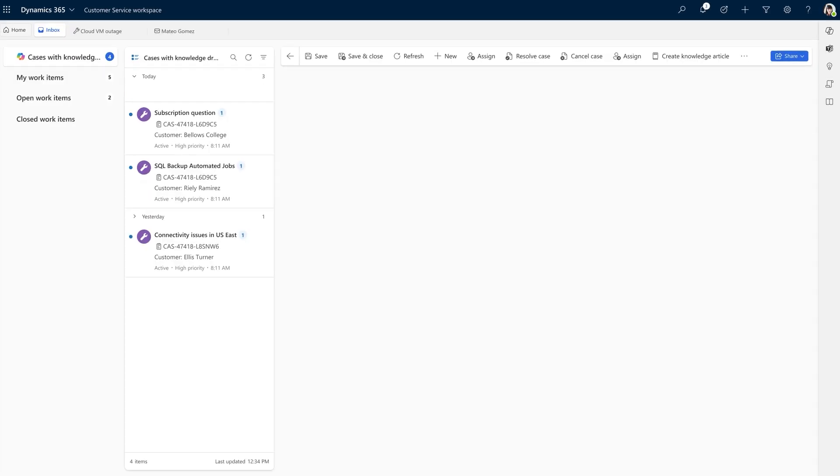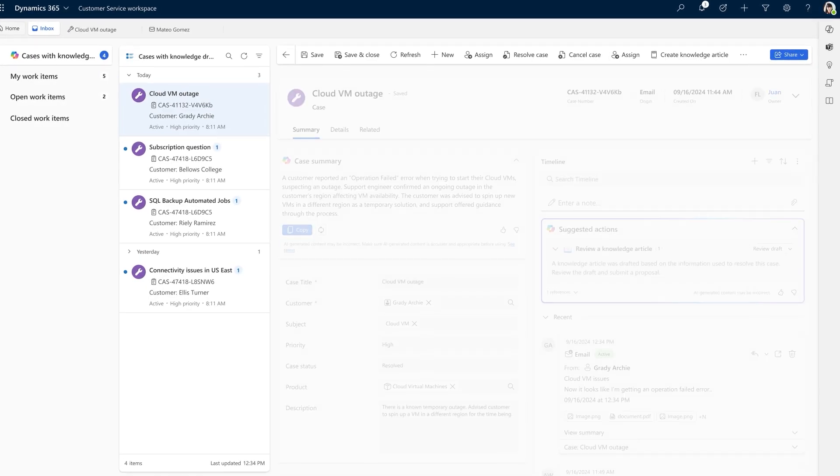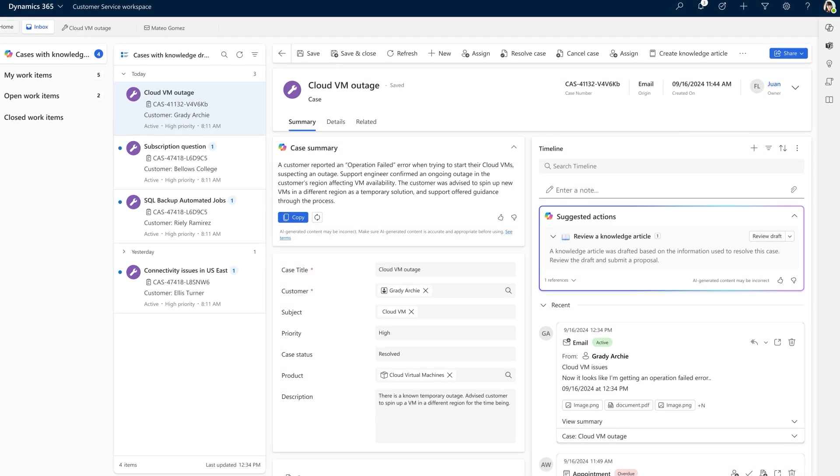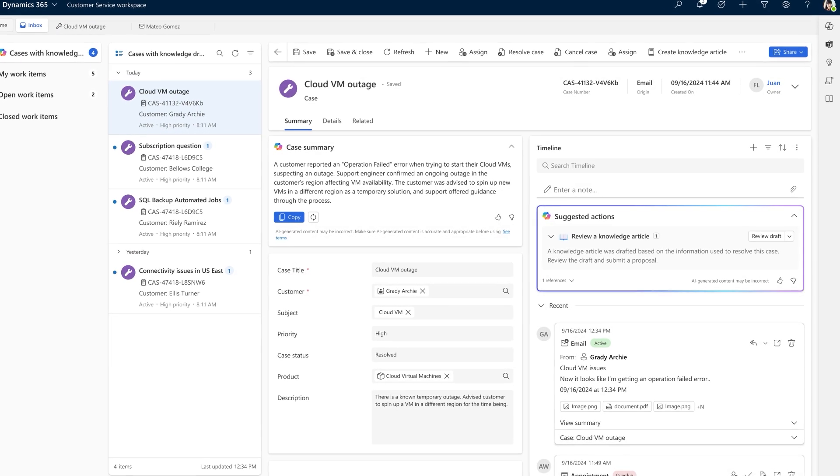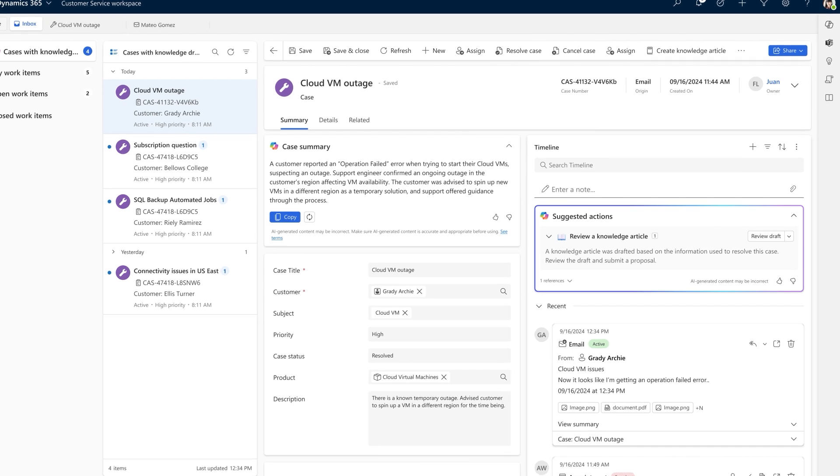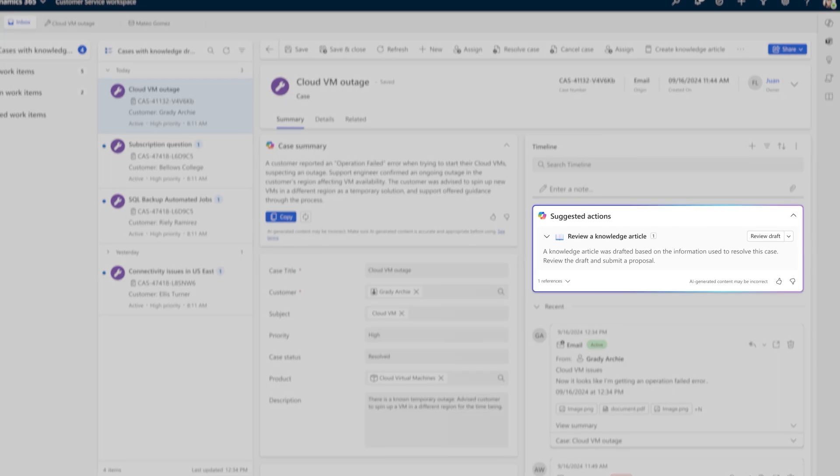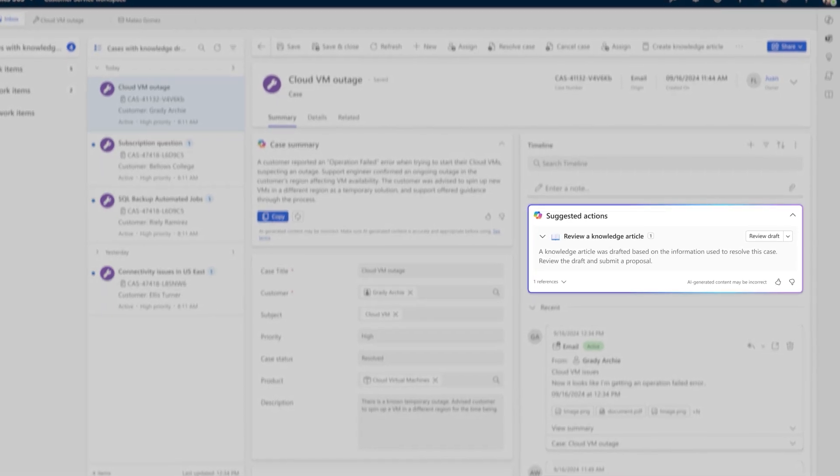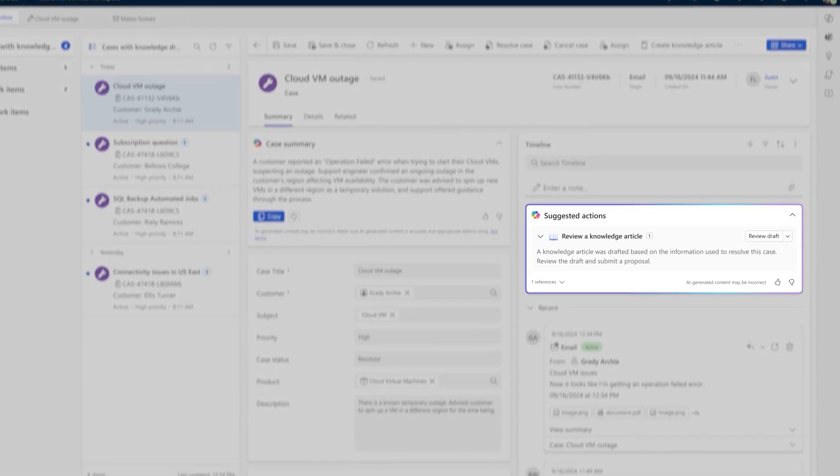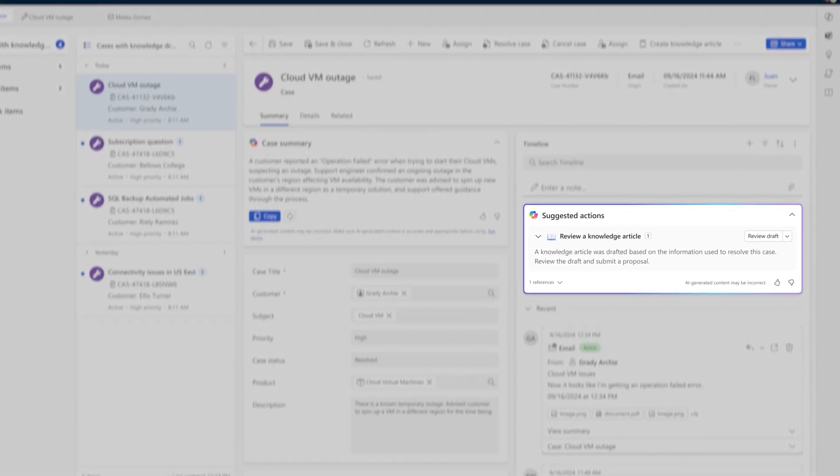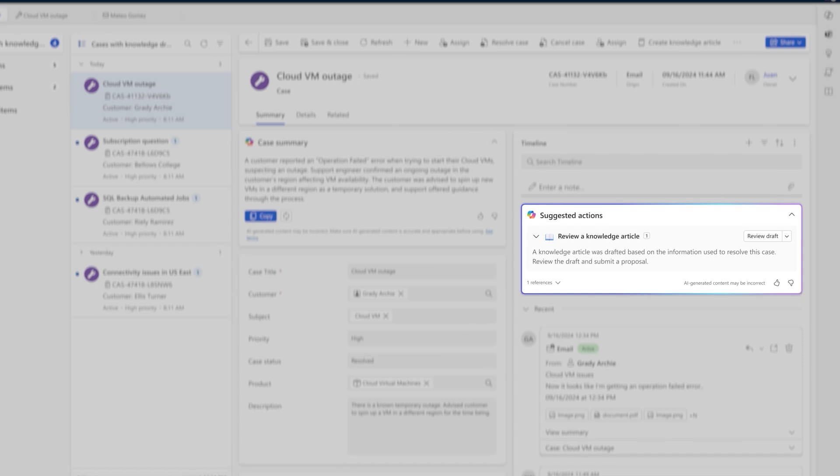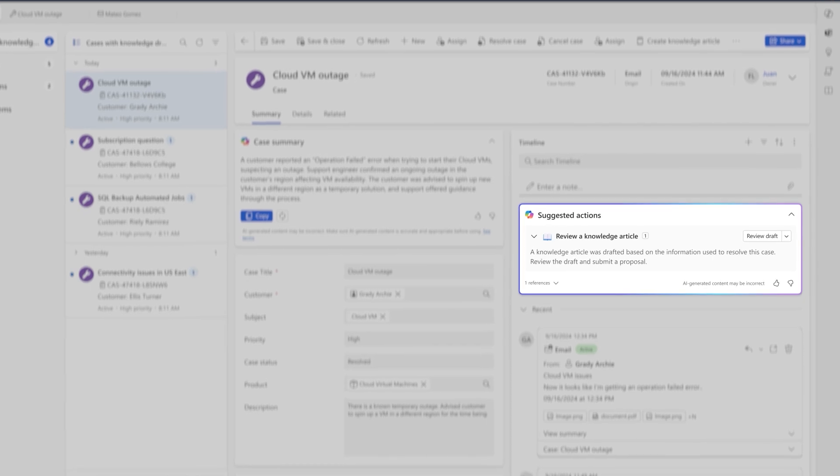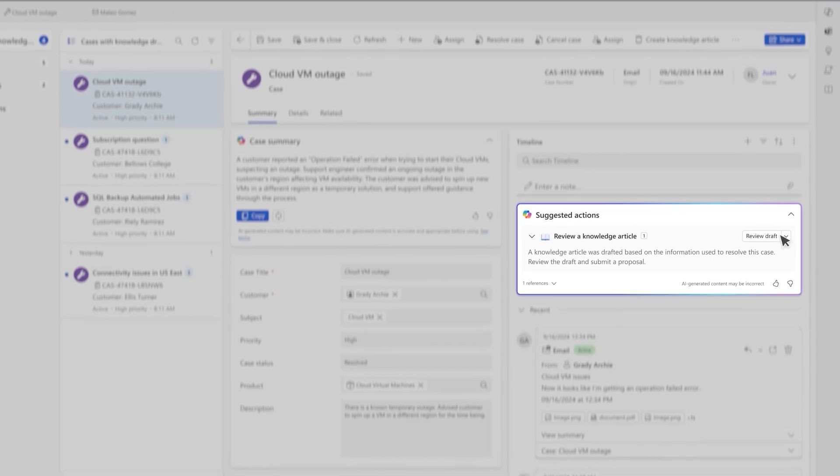In parallel, a customer knowledge management agent ensures knowledge articles are kept perpetually current, automatically identifying opportunities to update existing articles or draft new ones based on the discovered insights.